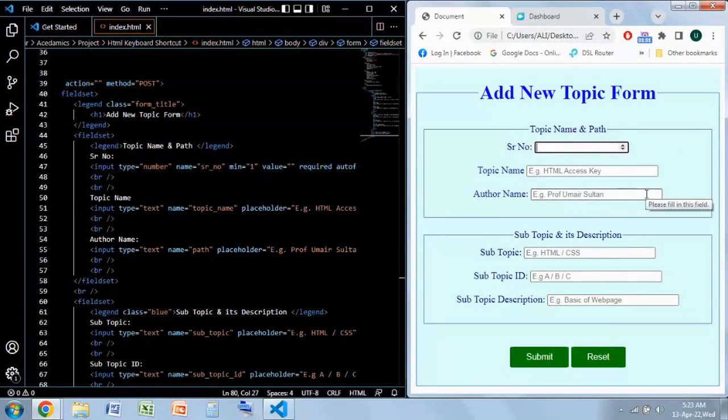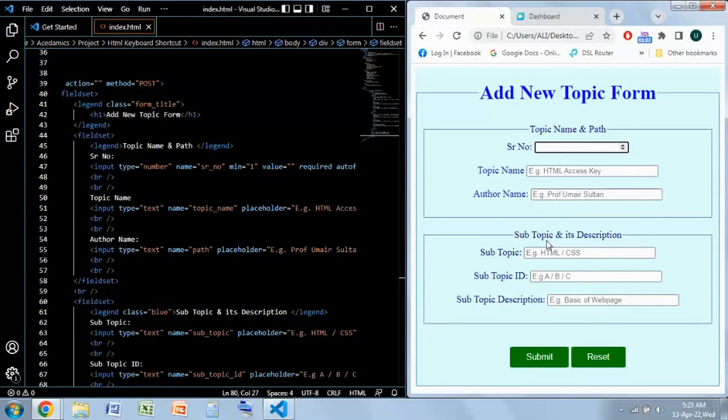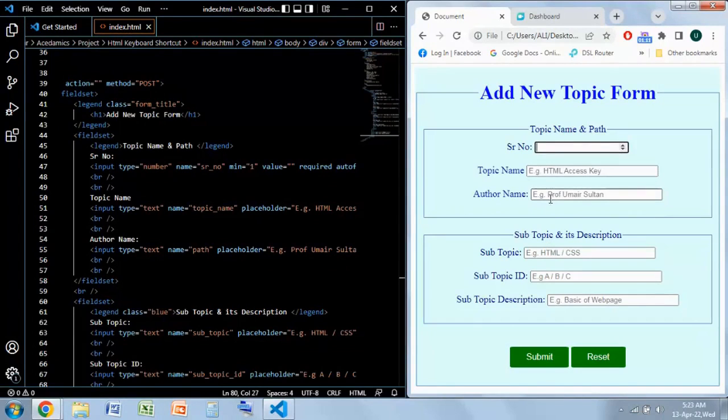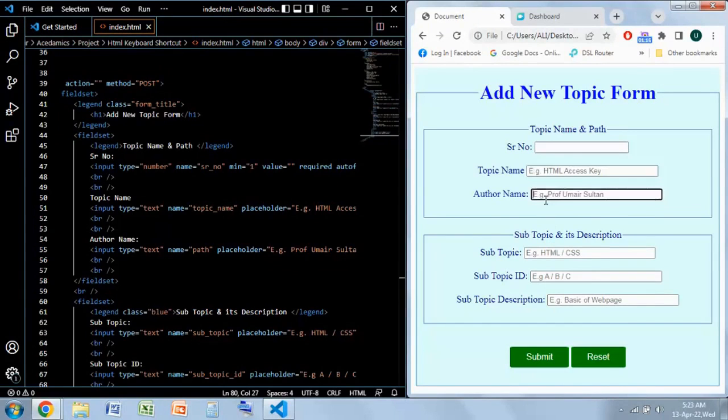This is a normal form and you can see that in order to move from one input field to another input field there are two options: you can move with your mouse and you can use the tab.